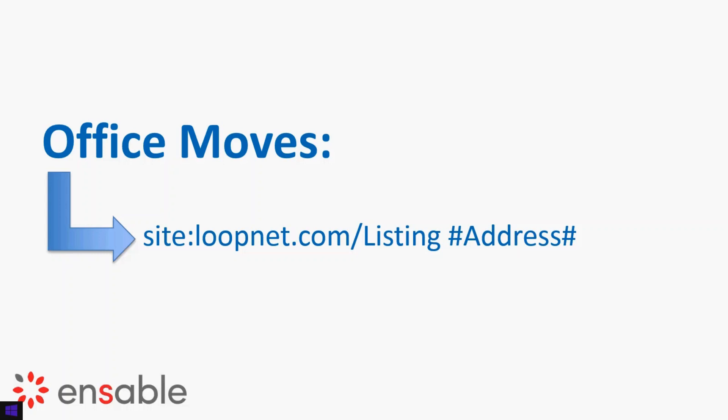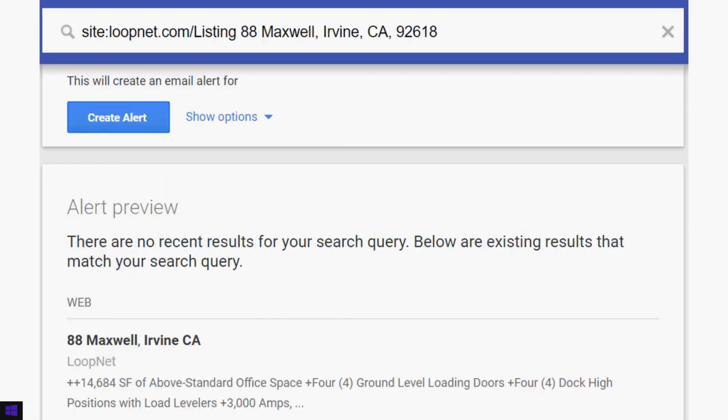You can point Google to the site LoopNet. What you do is type site:loopnet.com/Listing with a capital L, space, and then the address you're looking to pull information for. When Google detects changes for any listing with that address, it's going to send you an email. One trick with Google Alerts is that it's not going to give you everything — the more specific you get, the better the data that comes back.